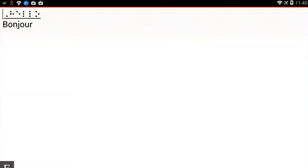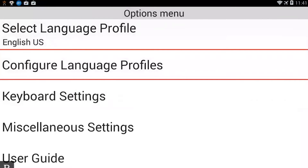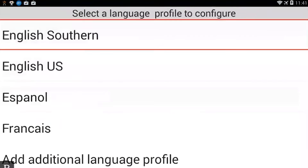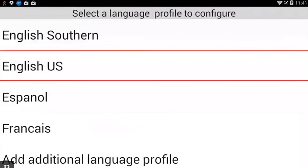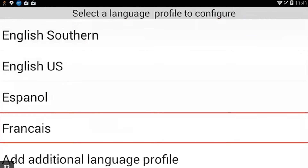What we're going to do is create a new profile using the same mechanism as before, which is the Options Menu — Space with O. I'm going to go down to Configure Language Profile, press my next thumb key, my far right one, and activate that. You see right now we have English, English U.S., Espanol, and Francais.